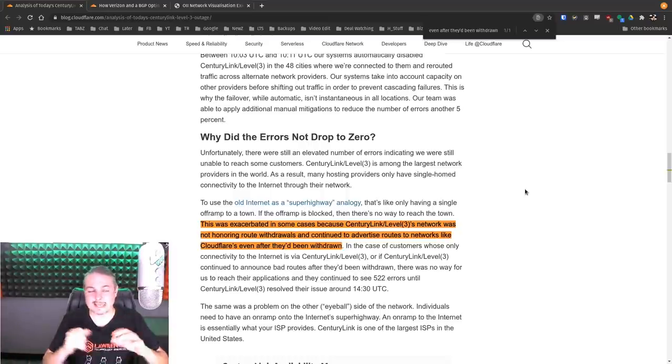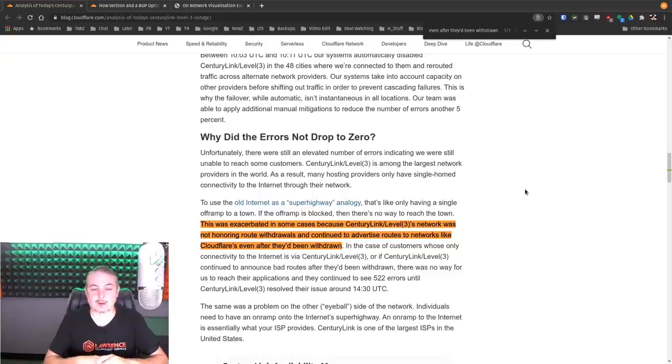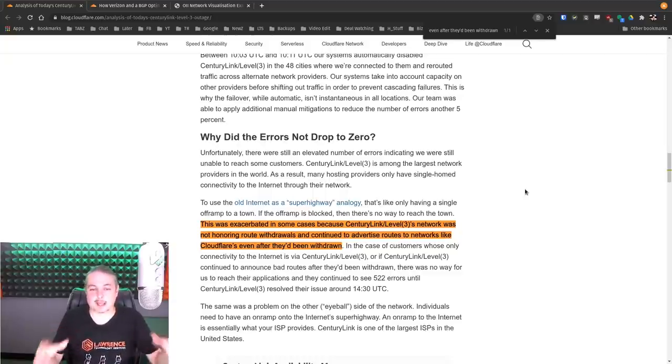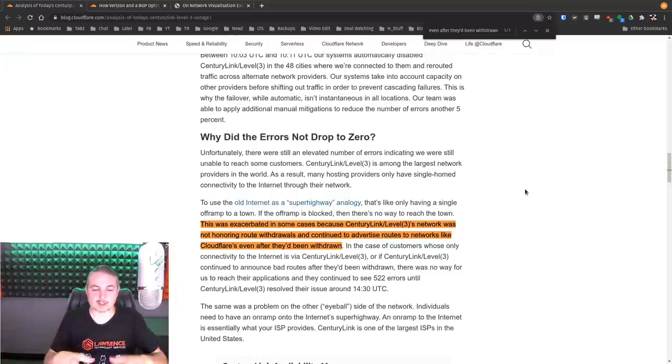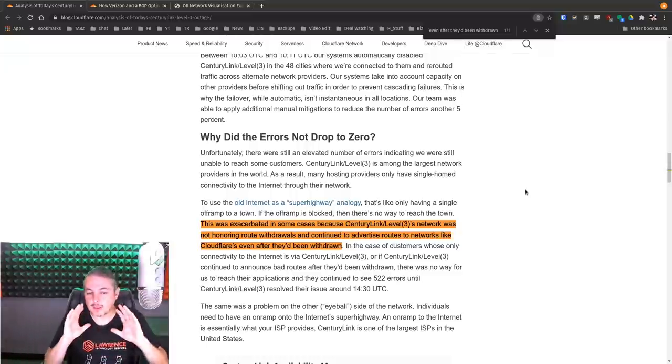Now, what really happened here was the CenturyLink system is huge. CenturyLink and Level 3, after their merger, probably represent one of the largest backbone providers for the internet. That being said, when they make a mistake, because everything is so interconnected,